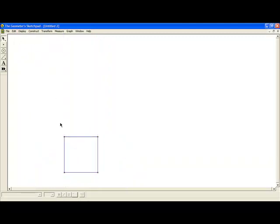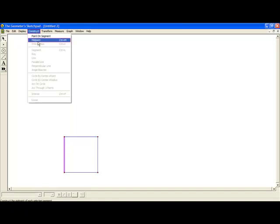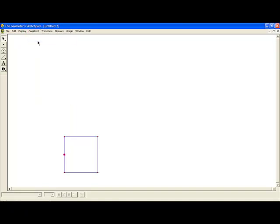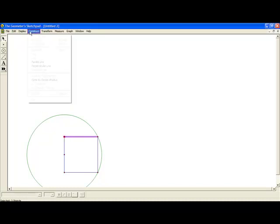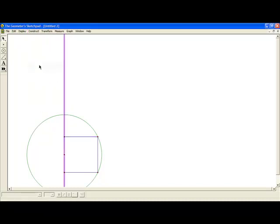Next, we hide the unneeded items. Constructing the midpoint and the circle that you see gives us an easy value for the height of the rectangle.